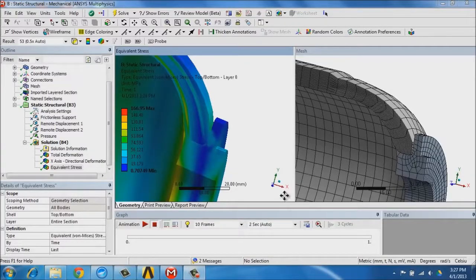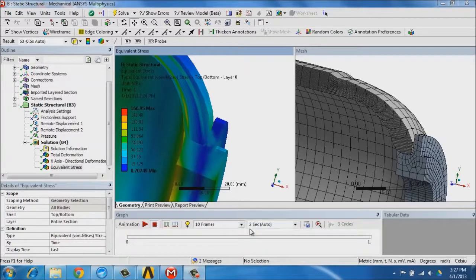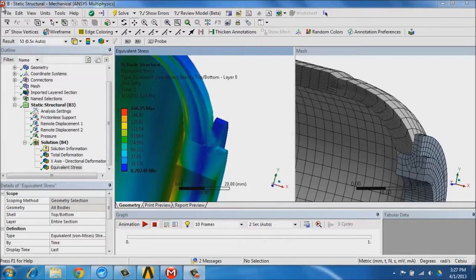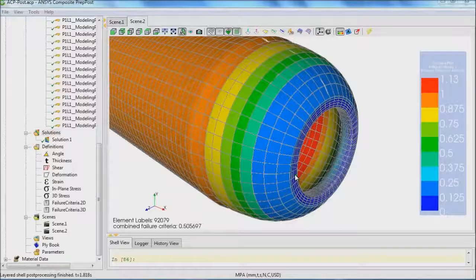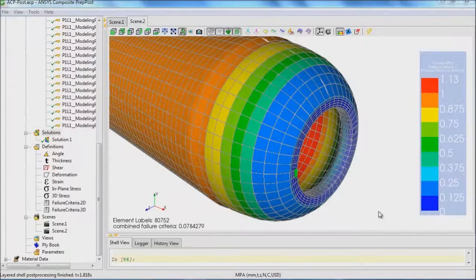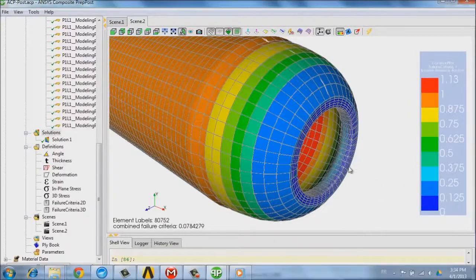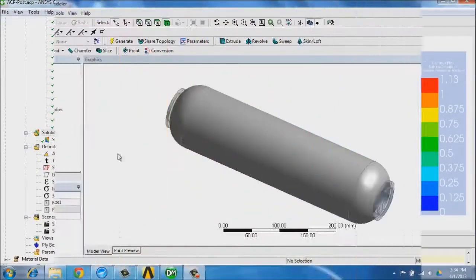To illustrate the process, we are going to look at a pressure vessel from which we see here stresses and the mesh and here the failure criteria.